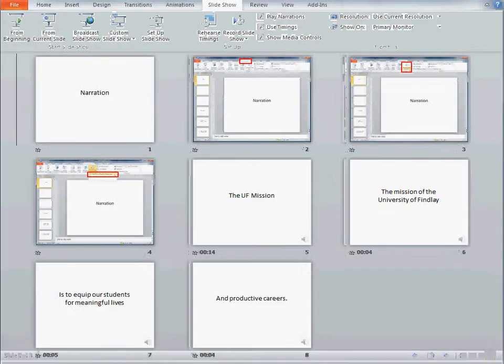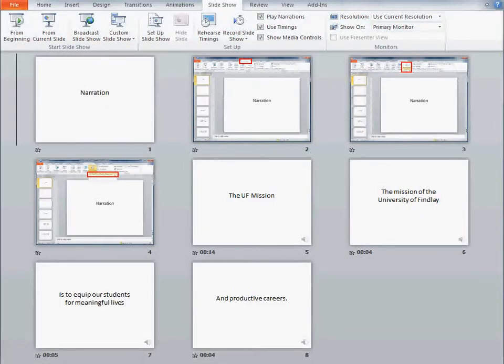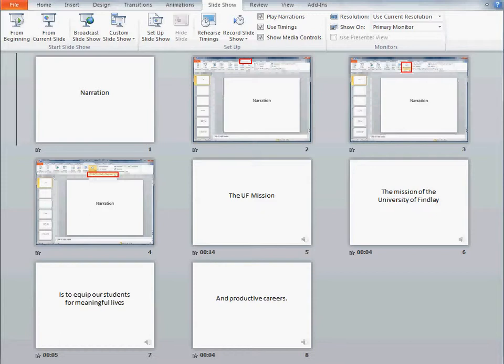So now I've, in essence, redid just one slide. Maybe I misspoke in a slide. Maybe I've changed the slide and the content needs to be narrated differently. But you can go back just to one slide, redo the slide, and not have to worry about starting at the beginning and doing the whole thing over.